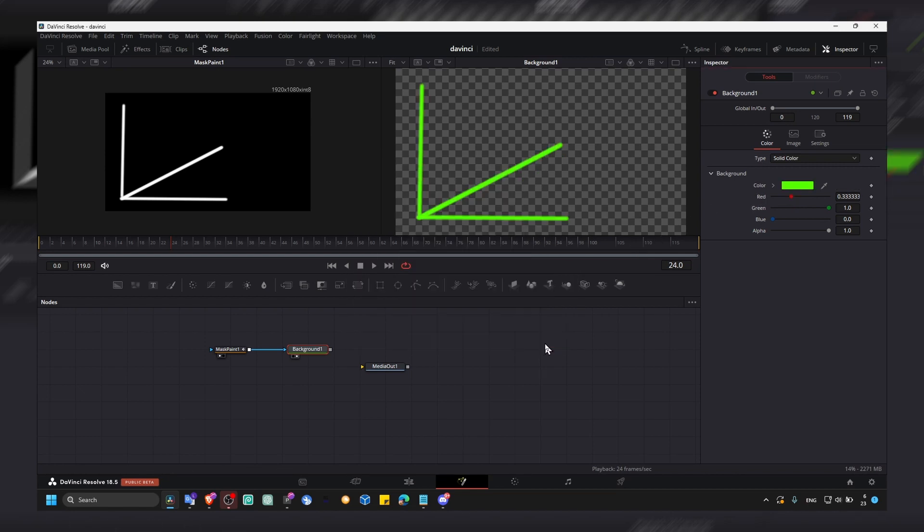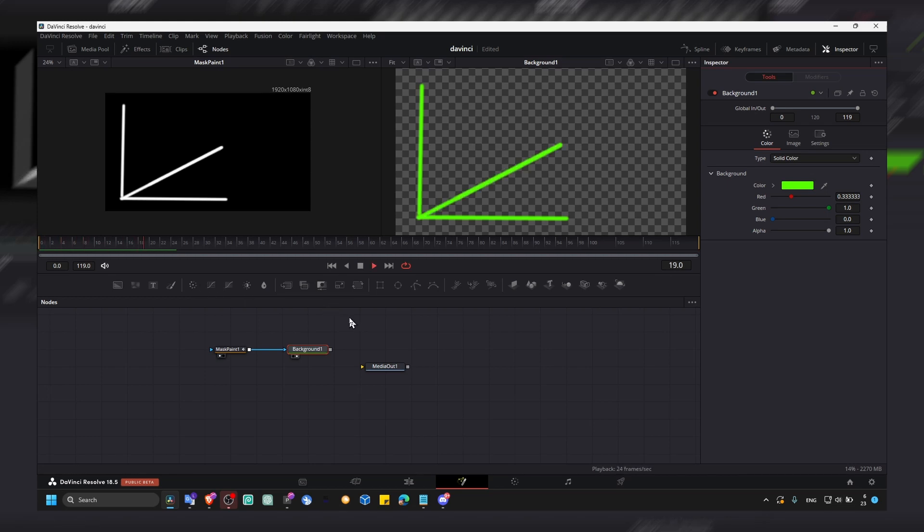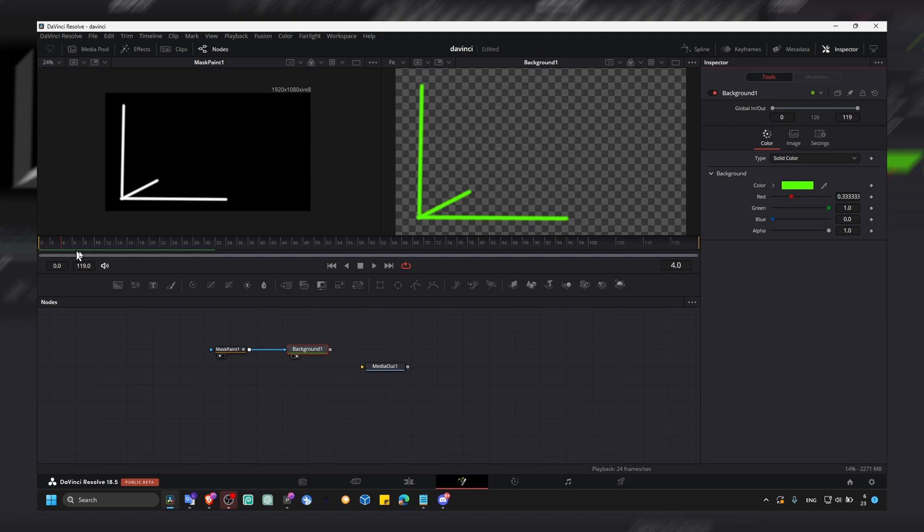And that's how you animate a line in DaVinci Resolve. I created this short tutorial because if you want to look for a specific thing, a specific solution in DaVinci Resolve, that's the reason why I created this.